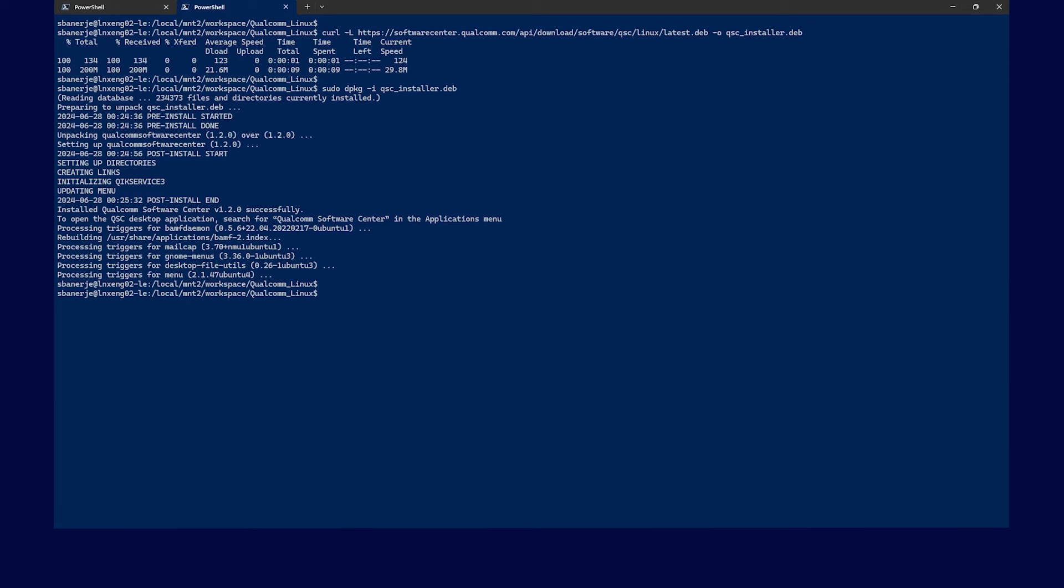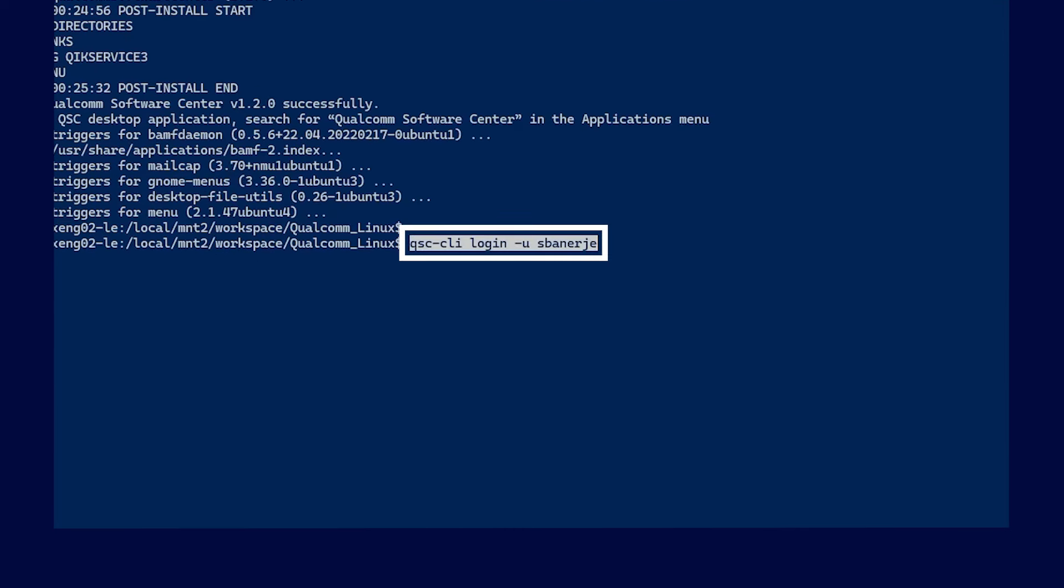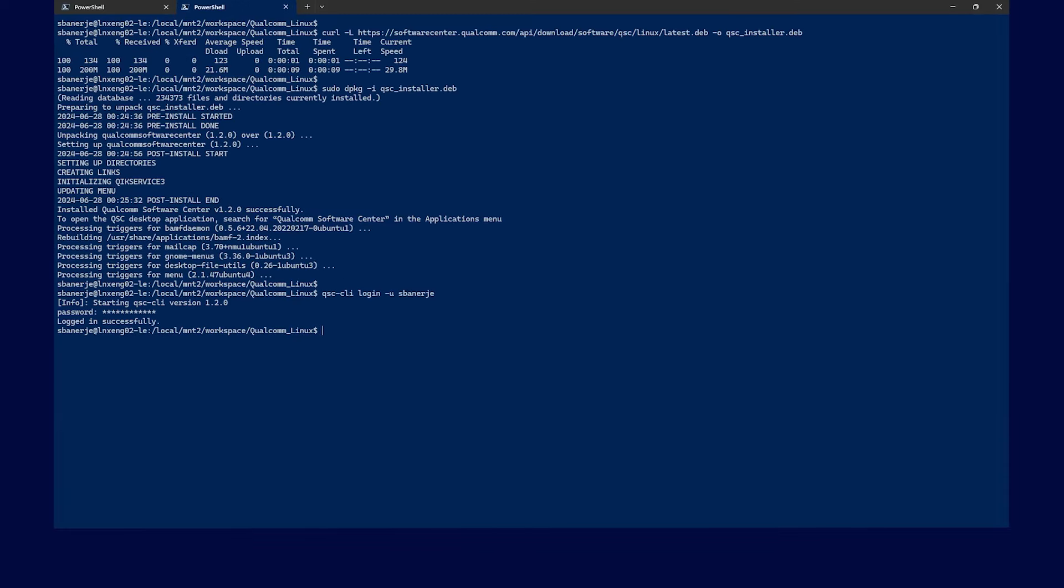Now, login to QSC CLI with your username by using the following command. You now have successfully logged in.